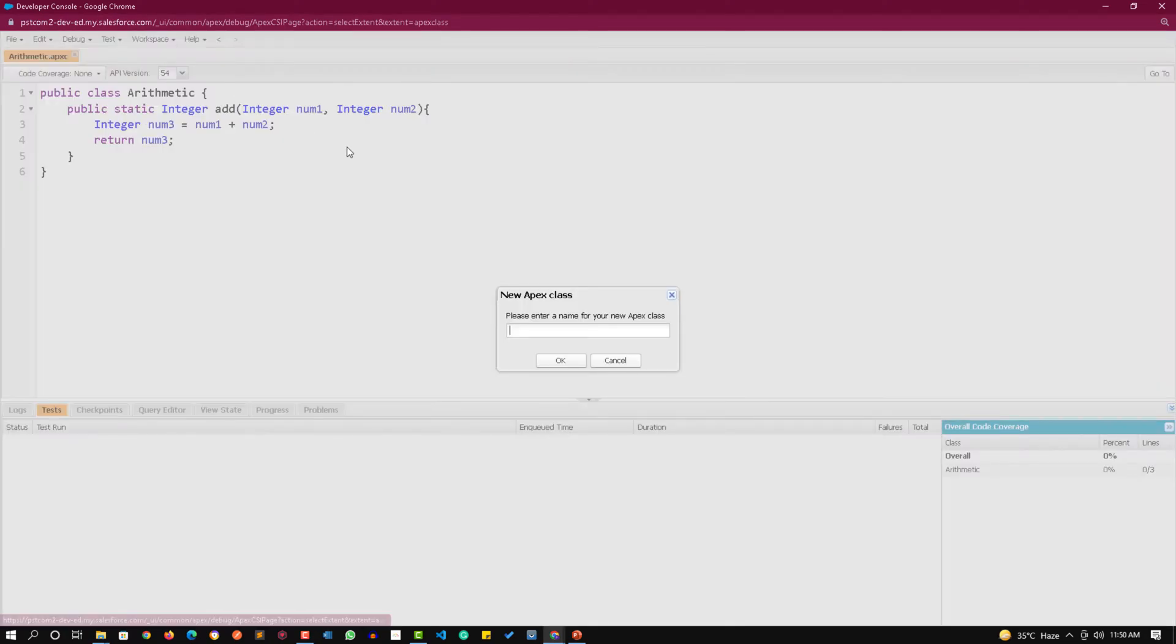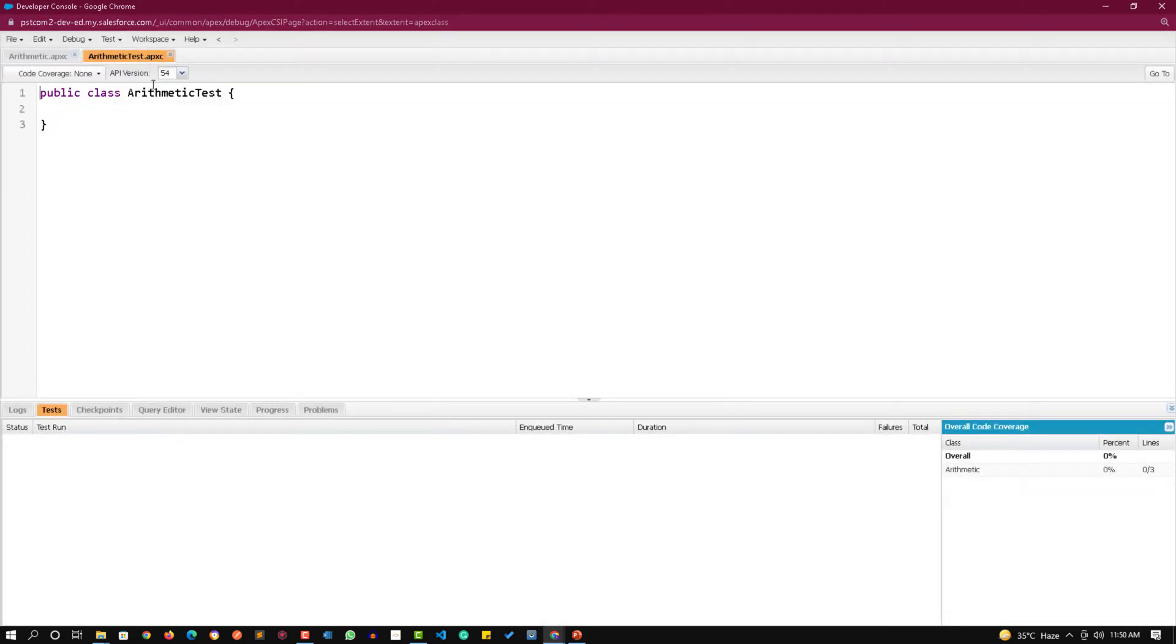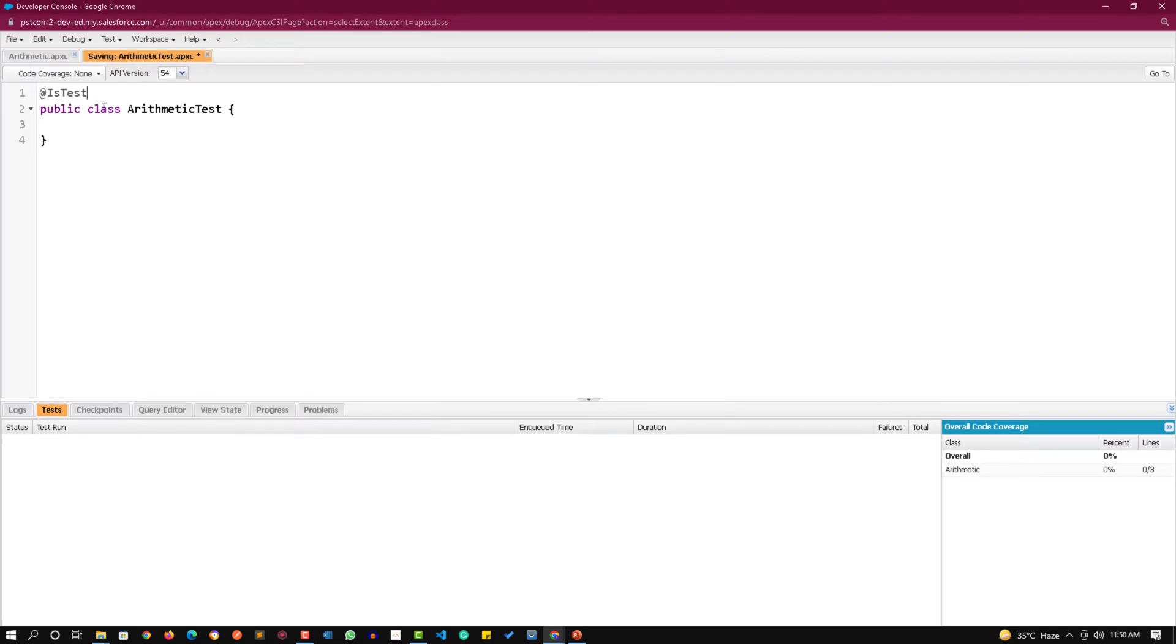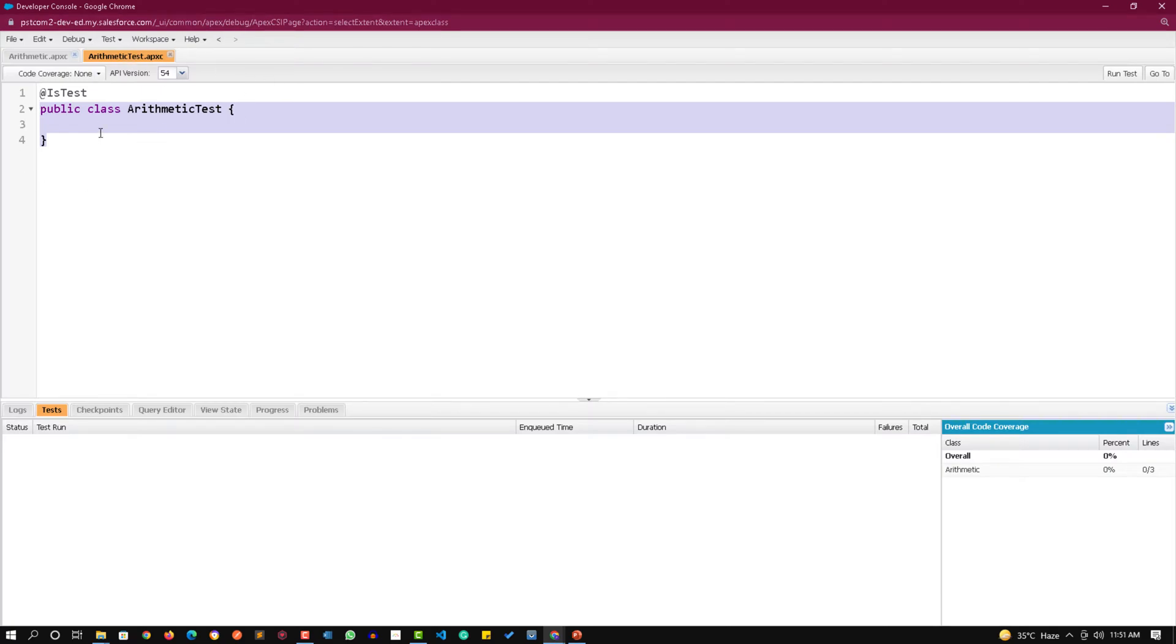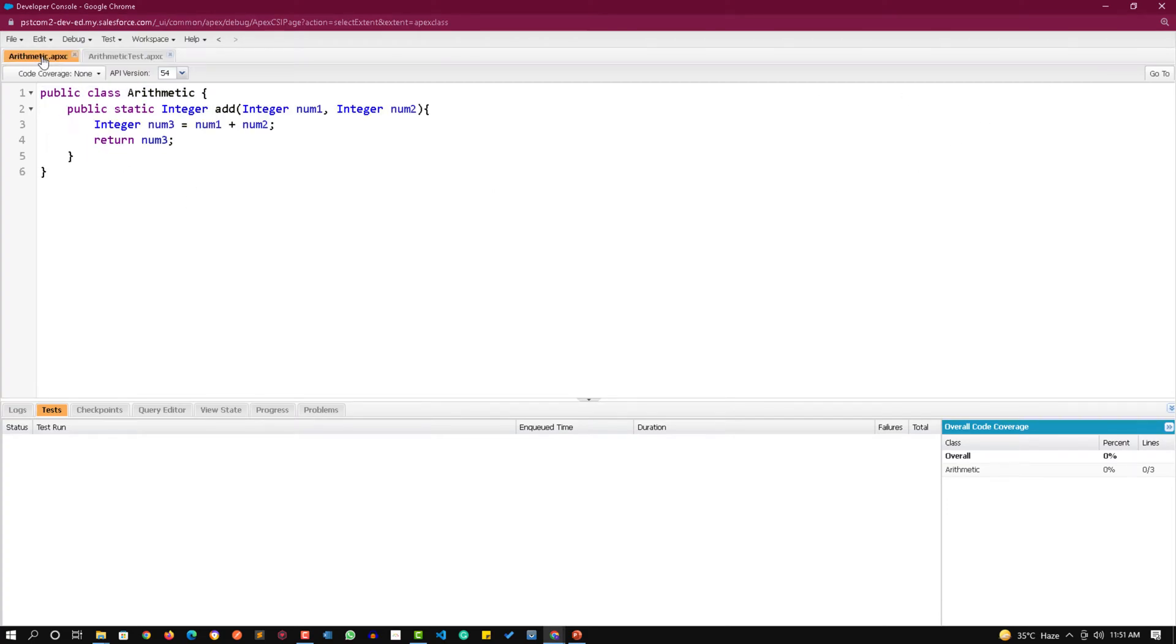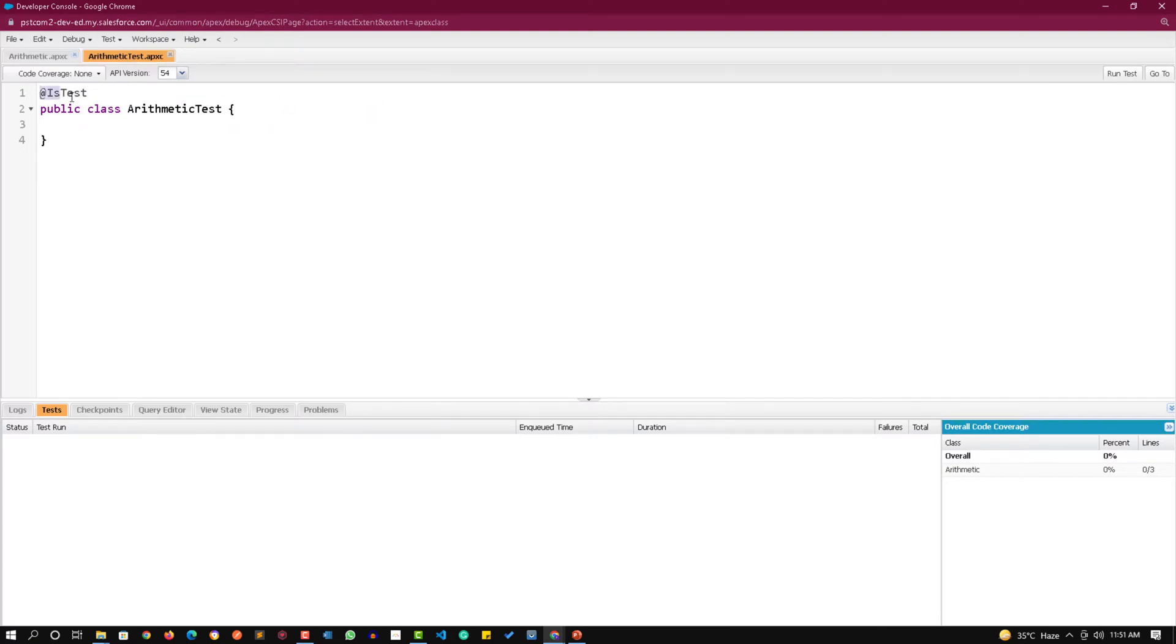Right now I am going to create a test class for it. I am naming it as arithmetic test so that later on I can understand which test class is testing which class. This is the arithmetic test class and I am making it as test class by using @IsTest annotation just before the class name. All test classes have this run test button. As I have used @IsTest I will get this run test option.